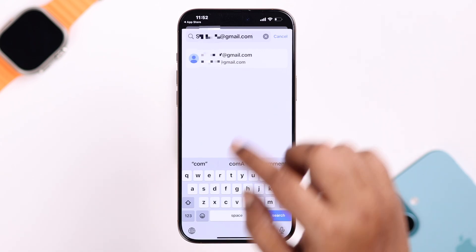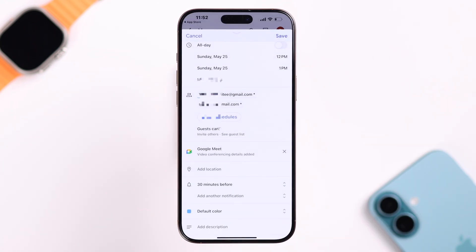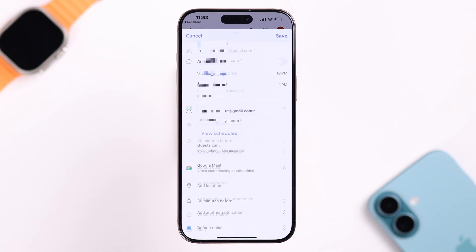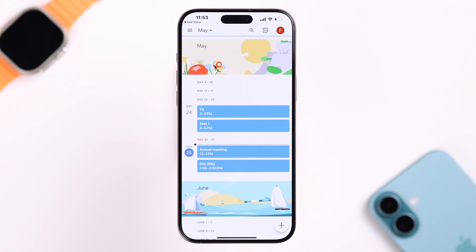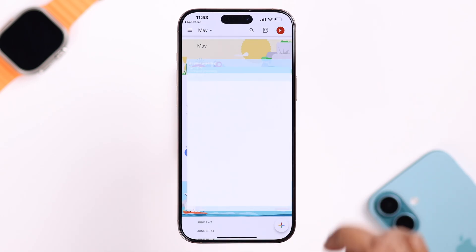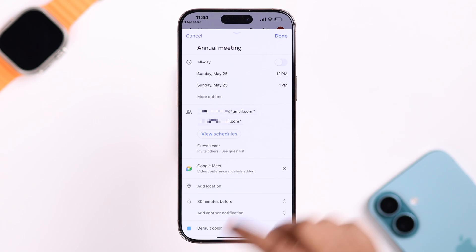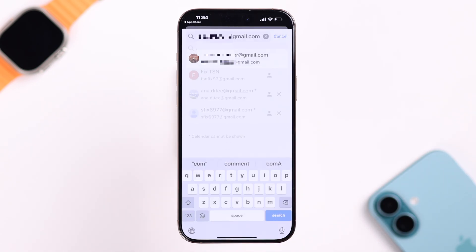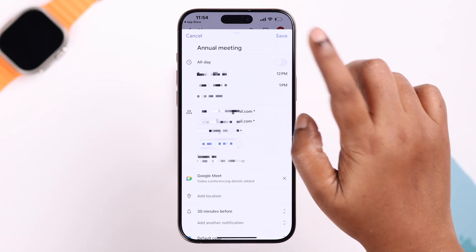When you're done, tap on the email address, press done, and after customizing all the rest of the settings, tap on save. If it's an already created event, just tap on your event, tap on the pen icon to edit, add guests, and you can add as many guests as you want following the exact same process.